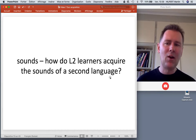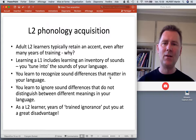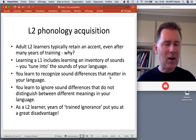Let's move on to sounds. How do L2 learners acquire the sounds of a second language? Adult L2 learners typically retain an accent even after many years of training.